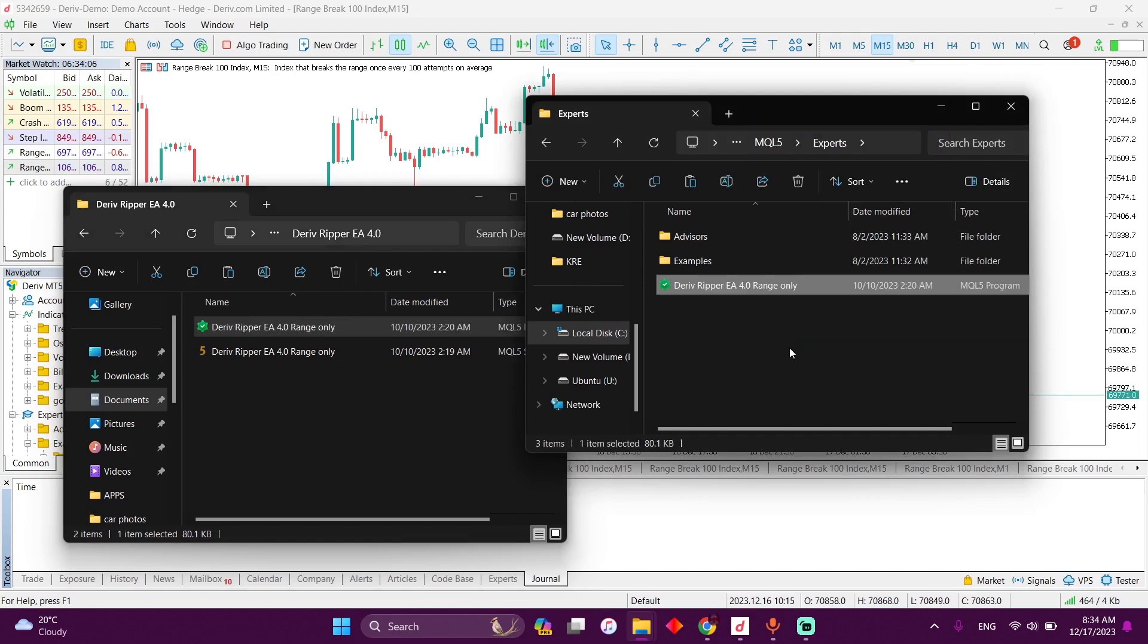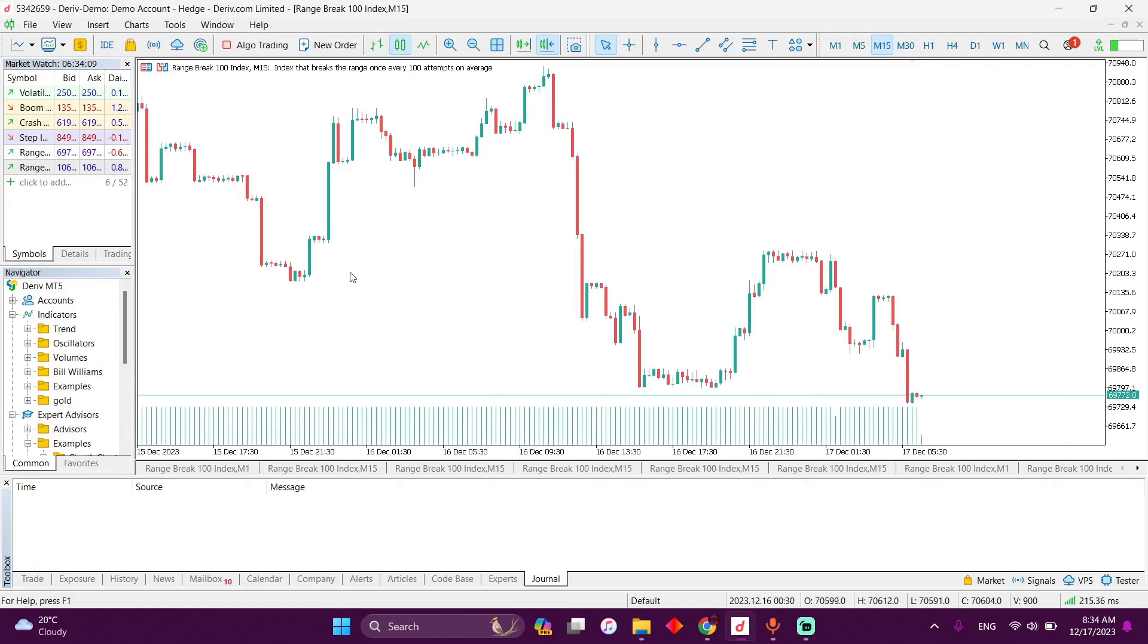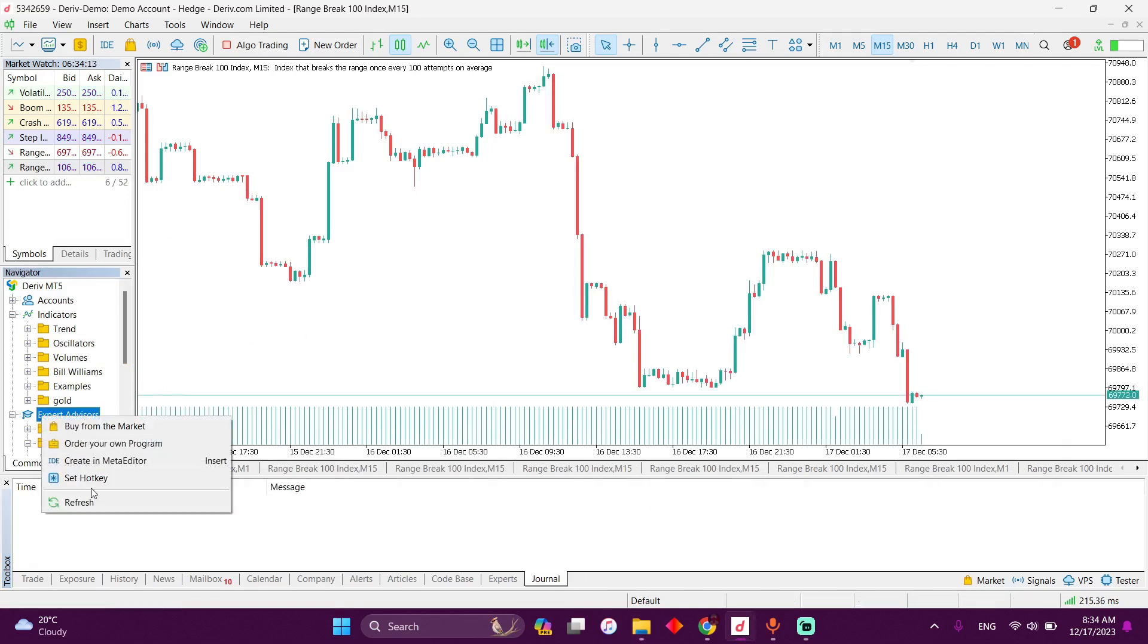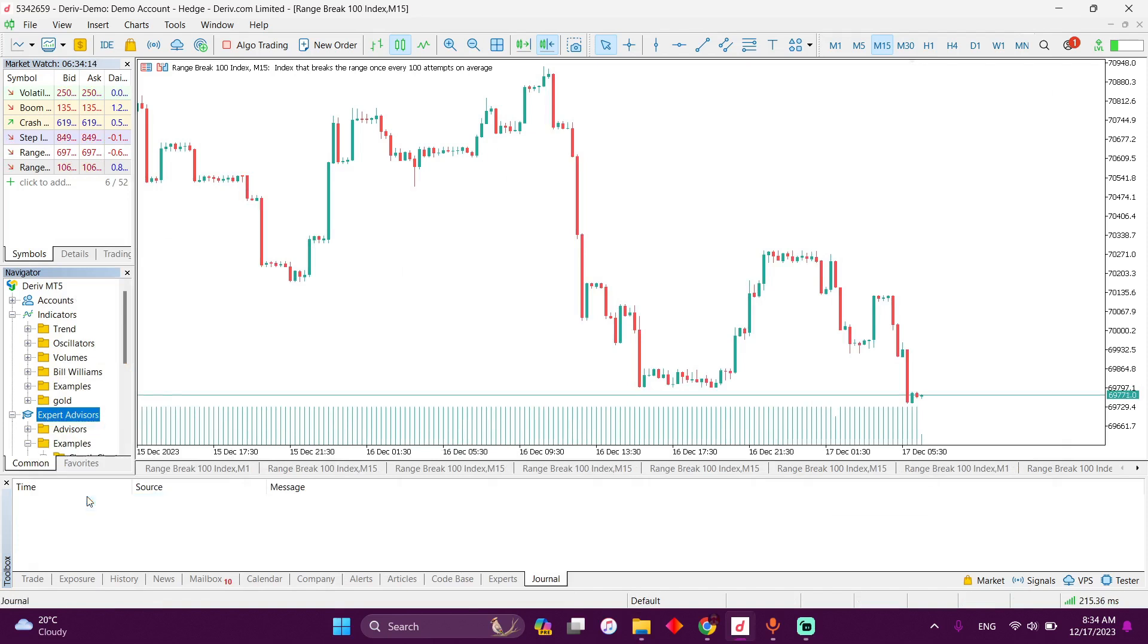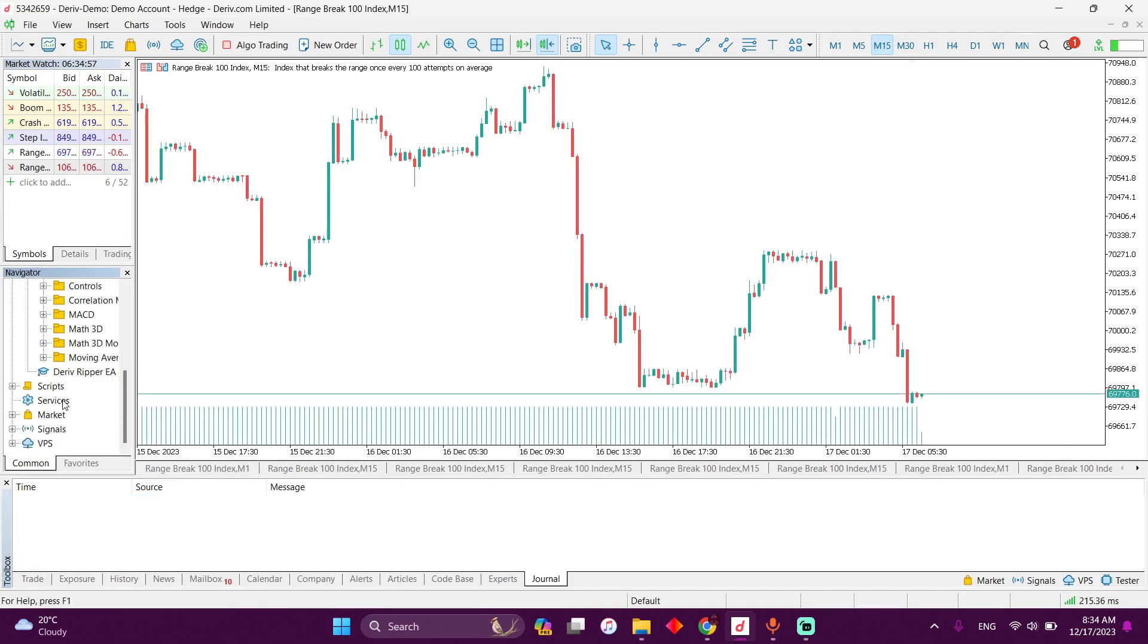Okay, so there it is. What I'm going to do is click on expert advisors and refresh. When you refresh, simply scroll down and you're going to find it. Here it is, the Reaper Expert Advisor 4.0.